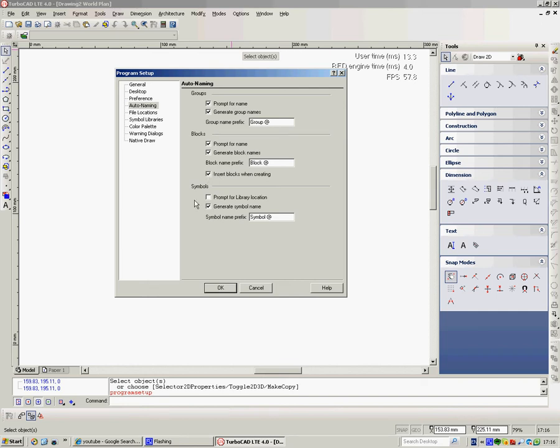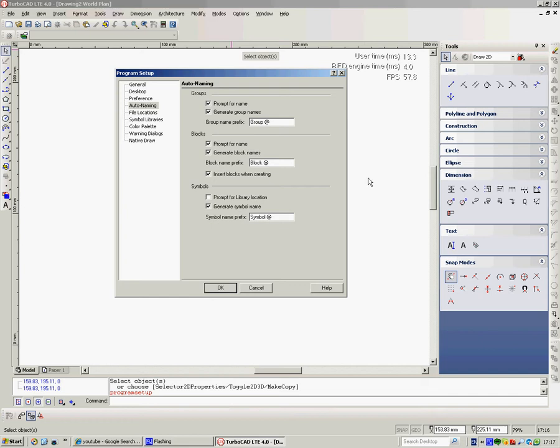What that does is if you've created a block in your drawing area, and when you put it into the blocks library, if that is not checked, then your block will disappear. It's no big problem because you could just pull the block out again. But if you click onto insert blocks when creating, when you take that block into your blocks library, your original block will still be there. So I would turn that one on.